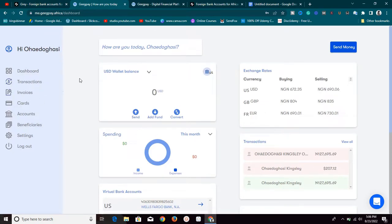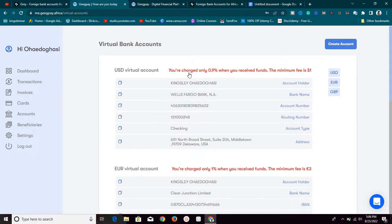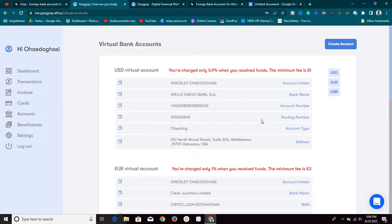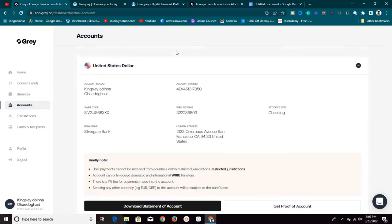For GigPay.africa, if you go to the account section, you'll find that they charge only 0.9 percent when you receive funds. So they charge 0.9 percent of any money sent into your Wells Fargo USD virtual bank account. The charges are similar but slightly different.